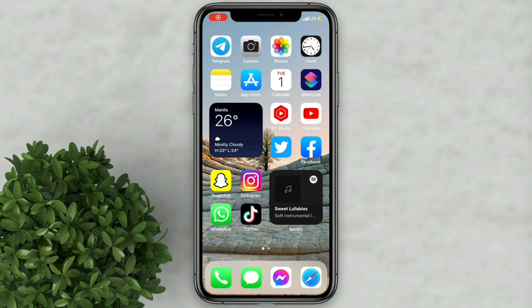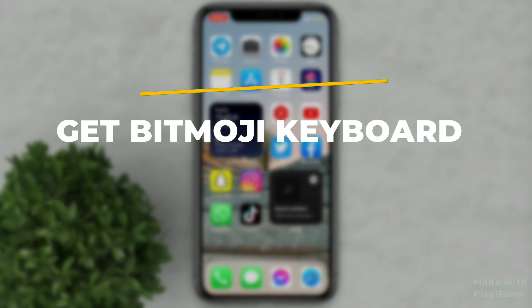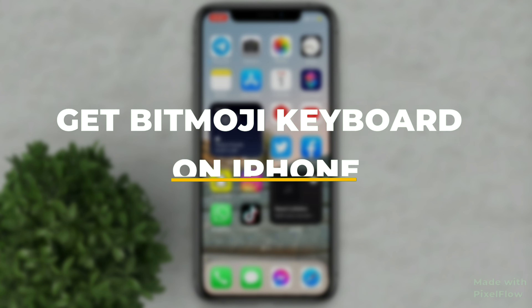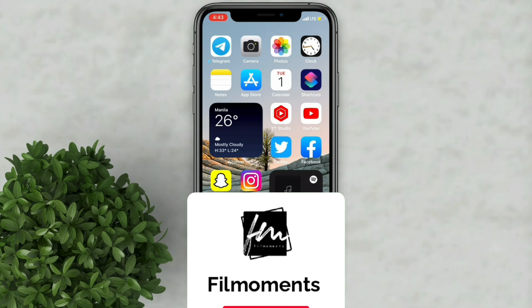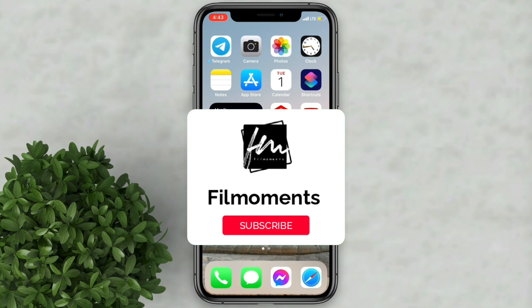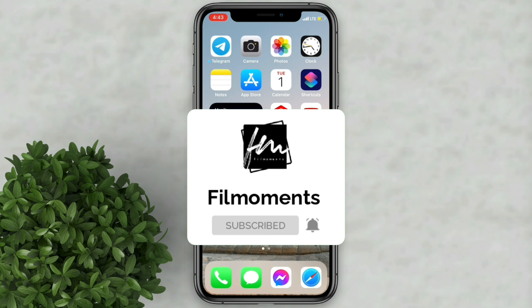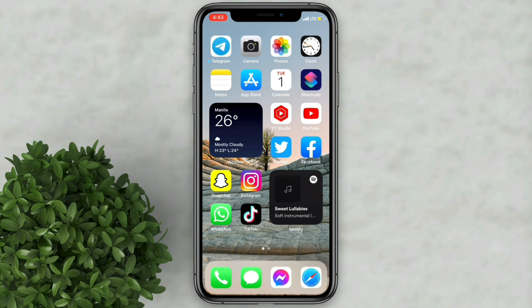Welcome to Fillmoments Tutorials. In this video I will show you how to get Bitmoji keyboard on iPhone. If you are new to this channel please subscribe and hit the bell button to be updated with our latest upload.